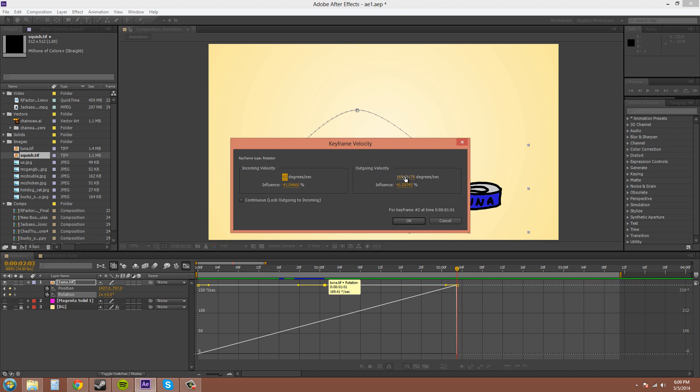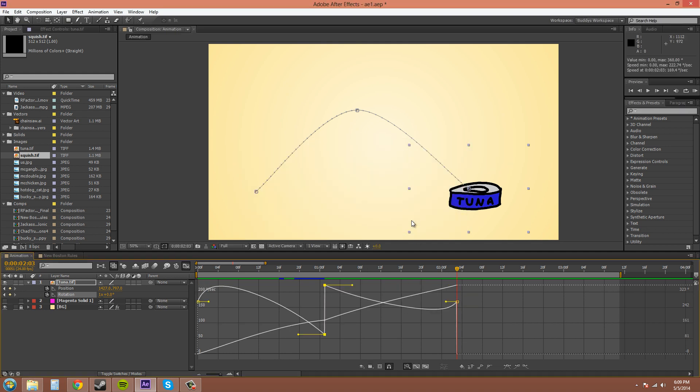And the outgoing velocity can be edited also, which would be to the right on the graph editor. Let's hit OK, and you can see how it changed the velocity here. It breaks here, so that you can see what's going on.